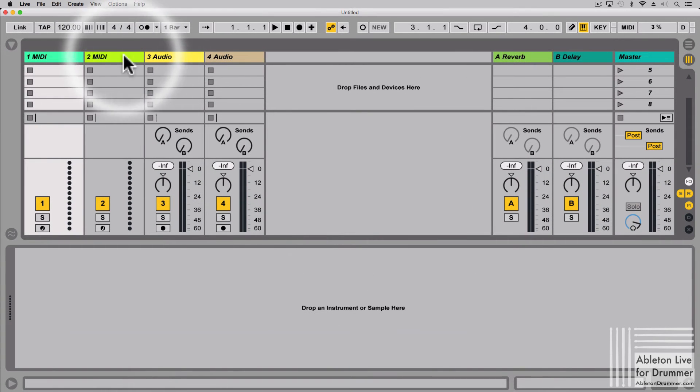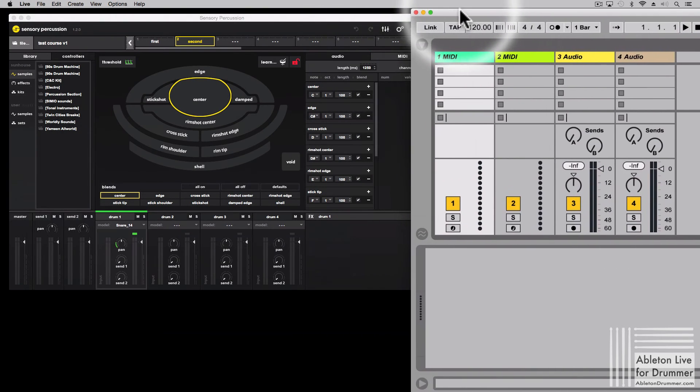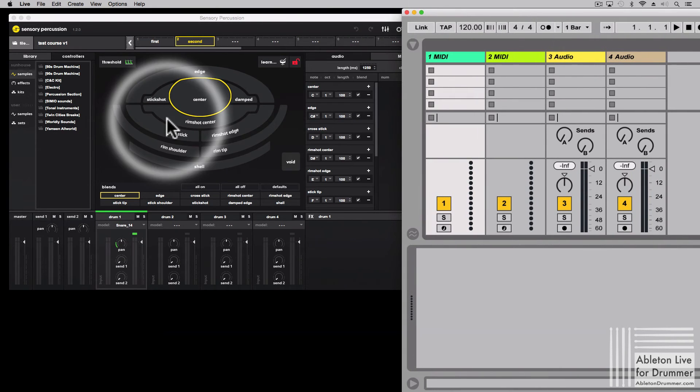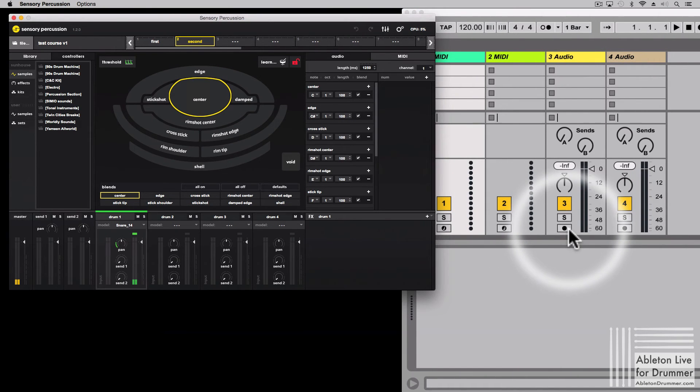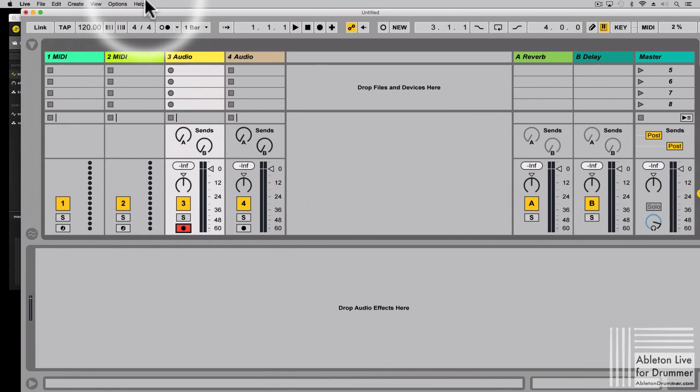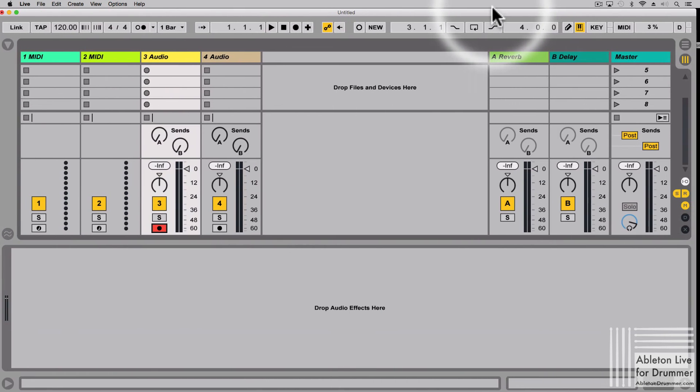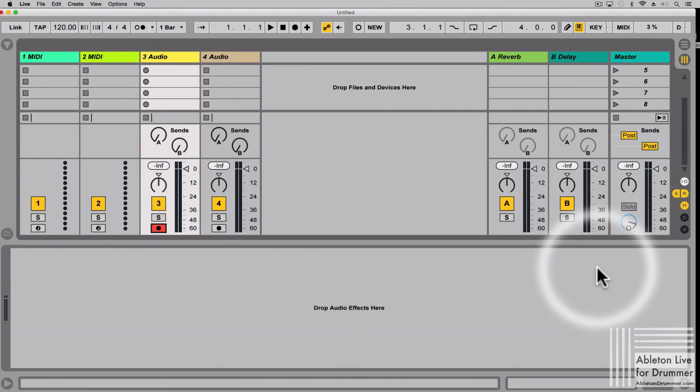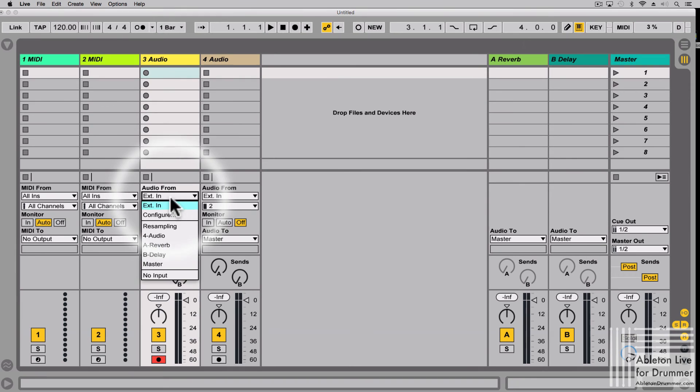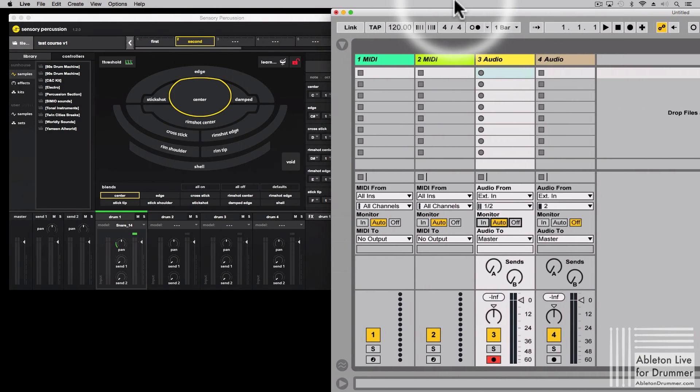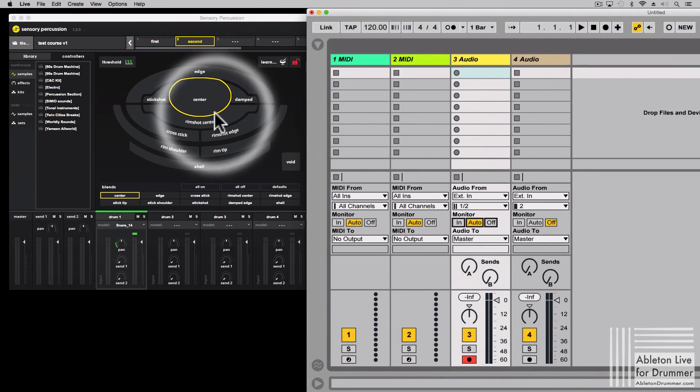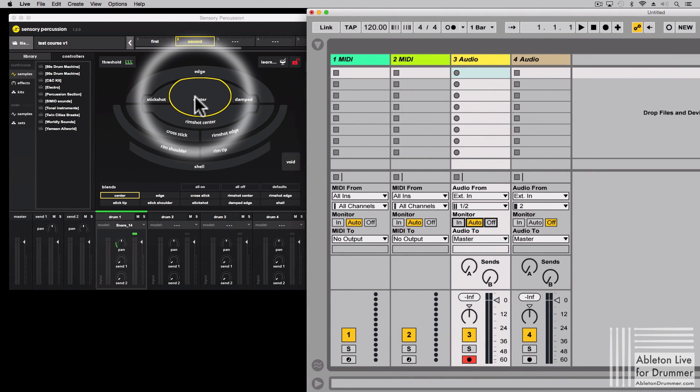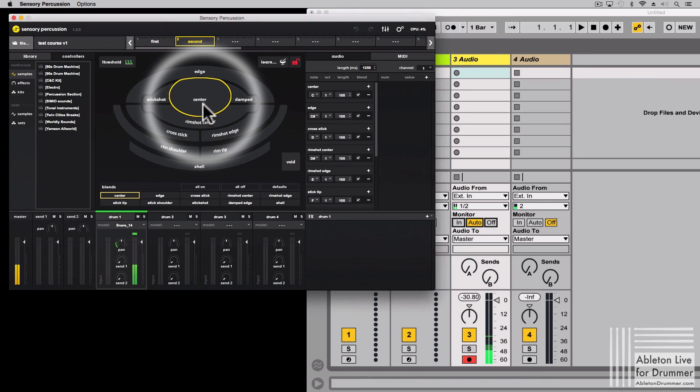So if we have a look here and we select one audio input in Ableton, the sound is being sent now from Sensory Percussion to Ableton. And the latency is alright if you just program stuff.